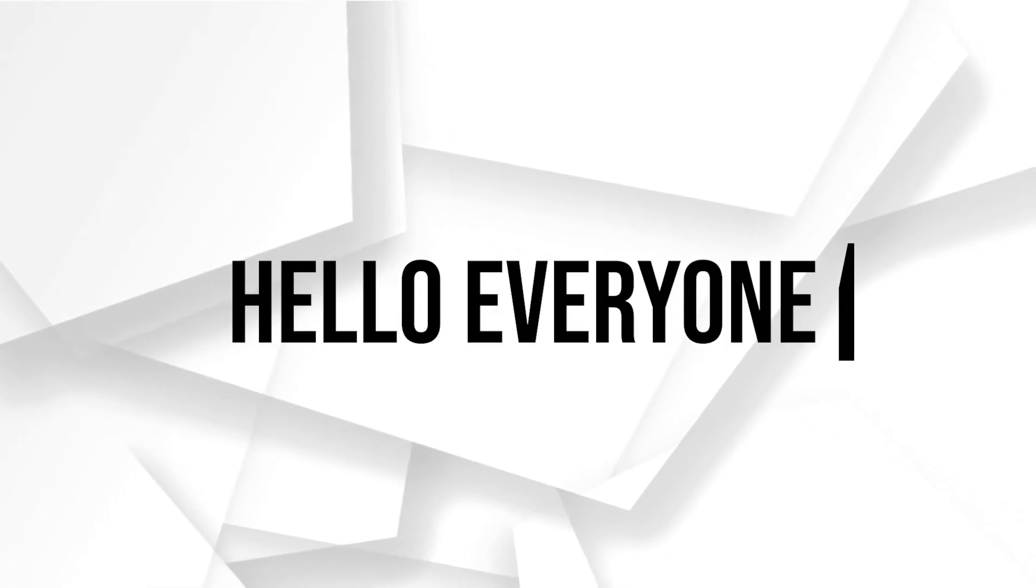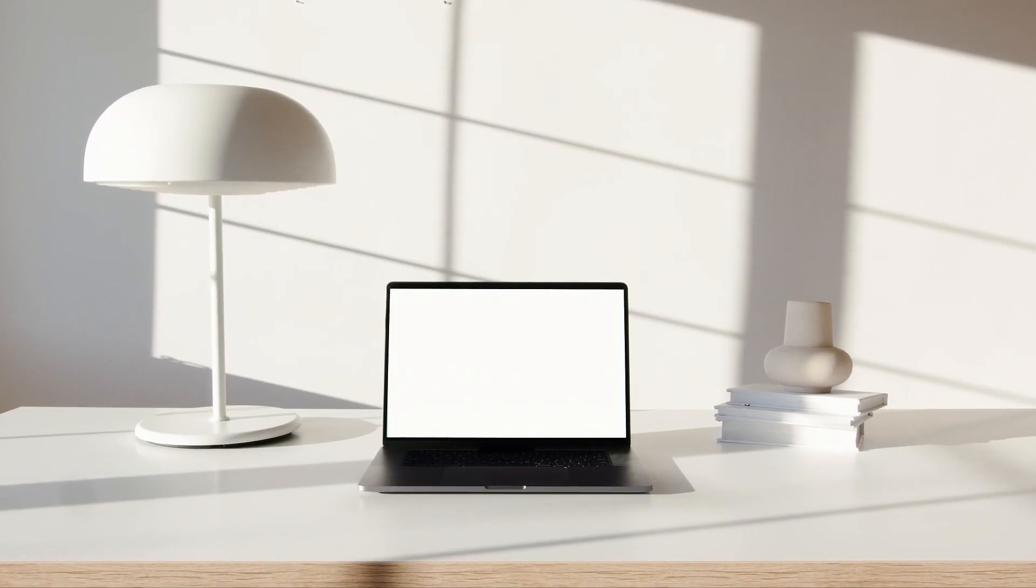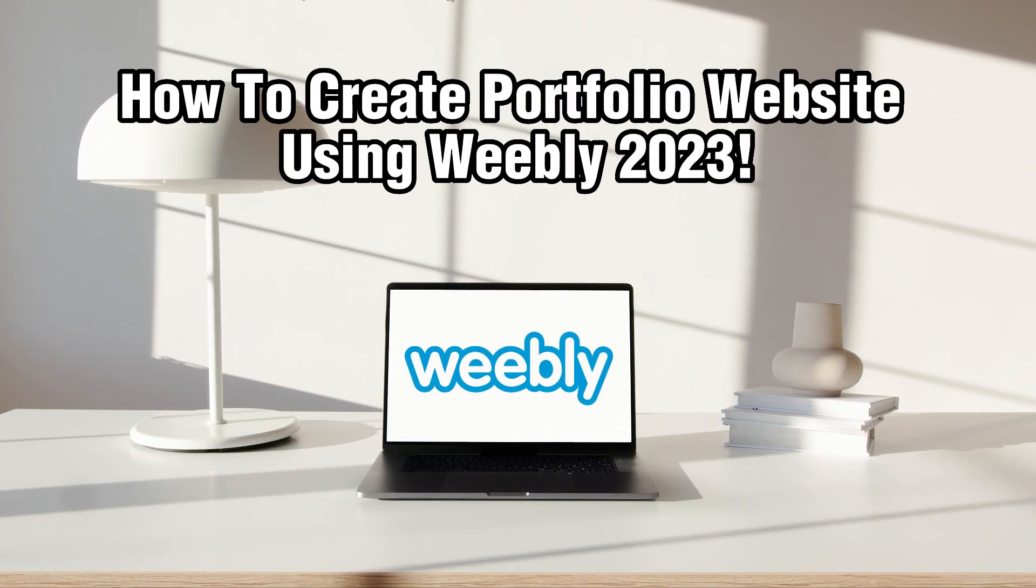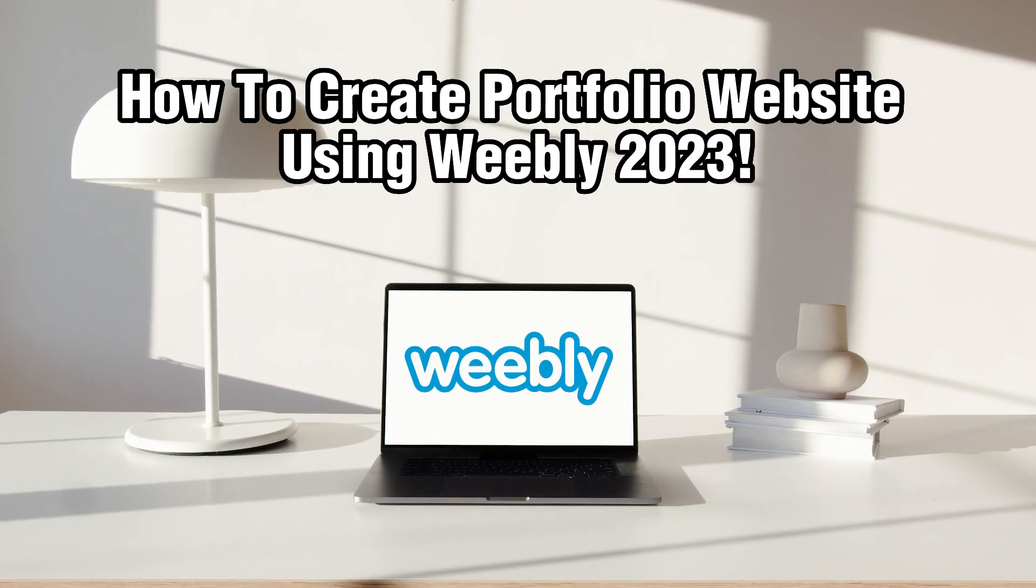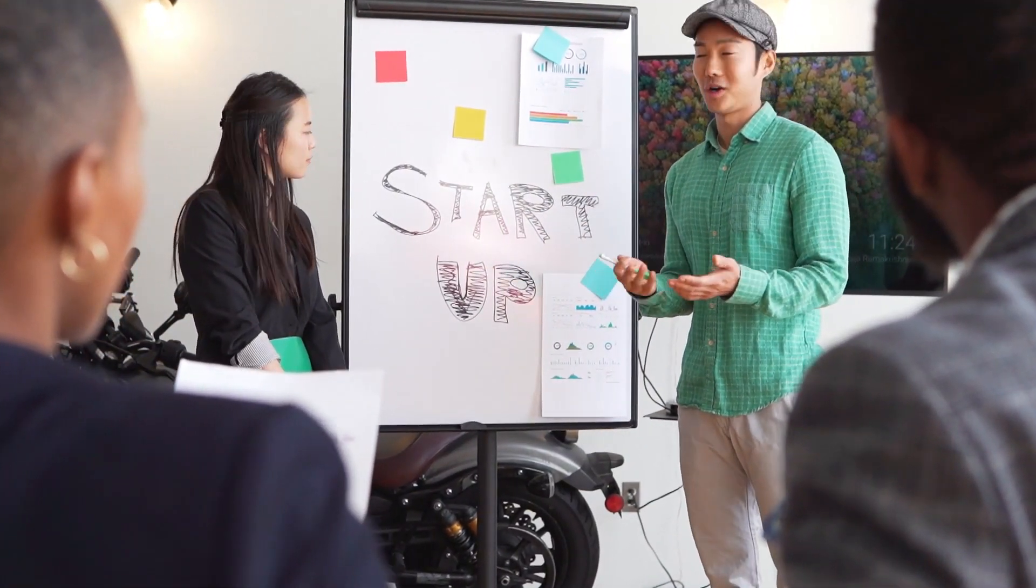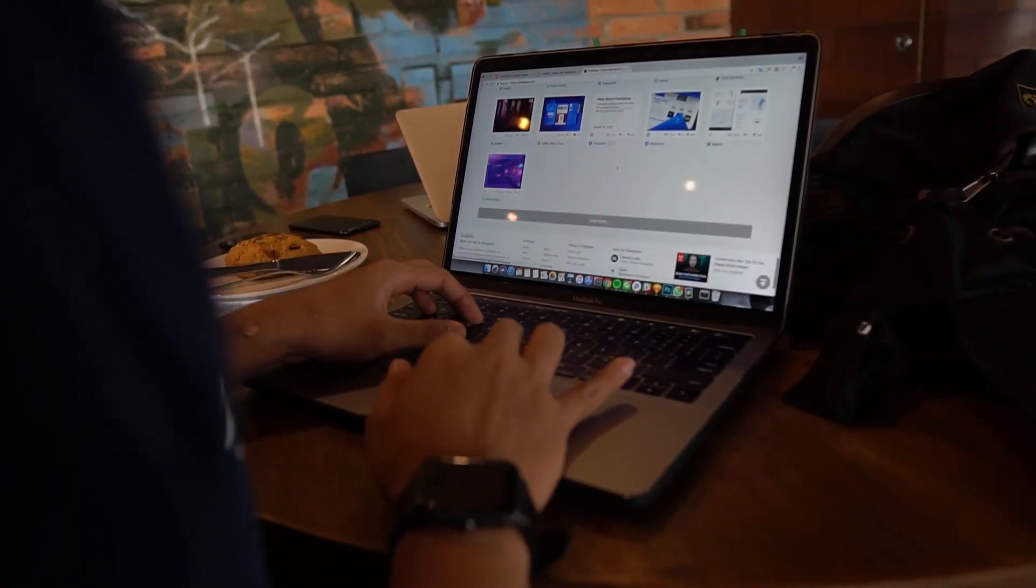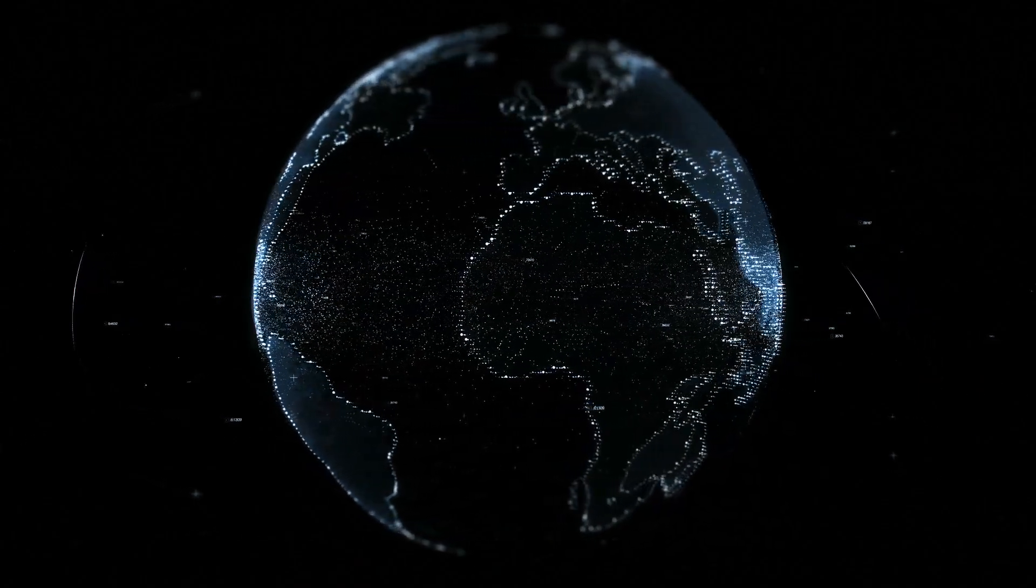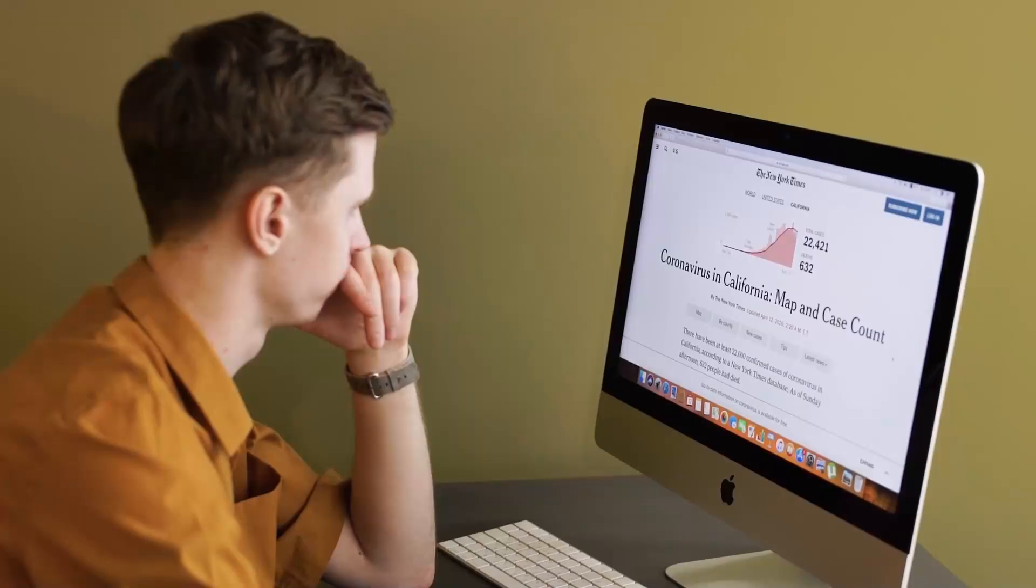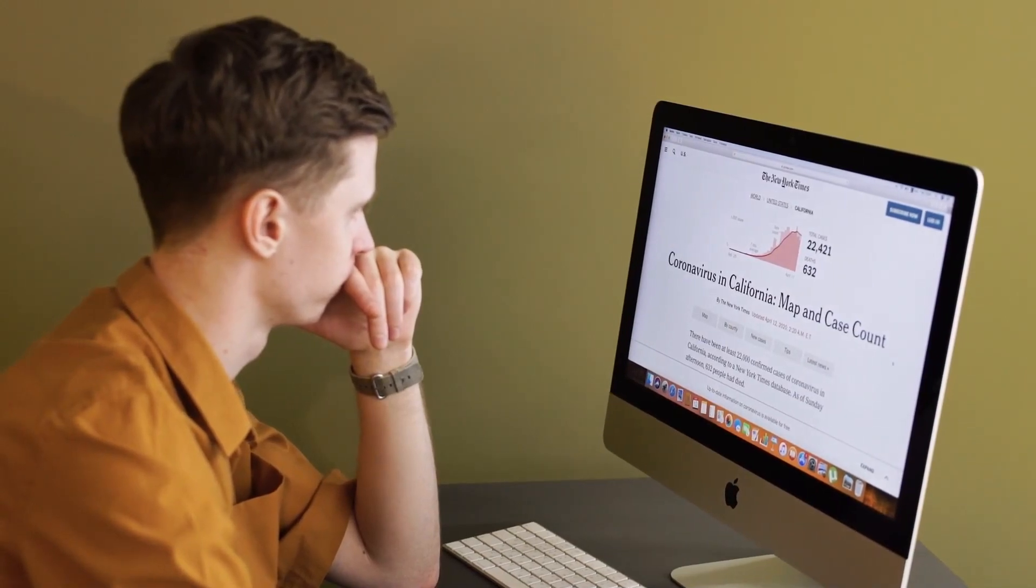Hello everyone and welcome back to our channel. In today's video, I'll be showing you how to create a stunning portfolio website using Weebly in 2023. I'll guide you through the step-by-step process of building a professional portfolio website that showcases your work effectively. So let's dive right into it and get started.